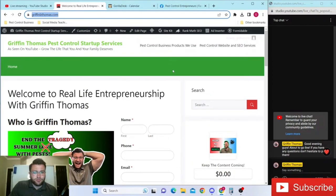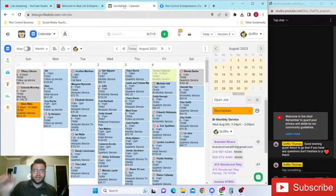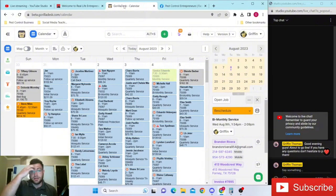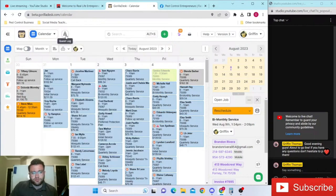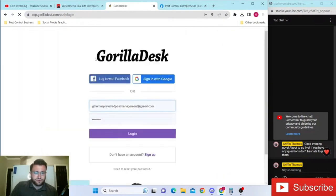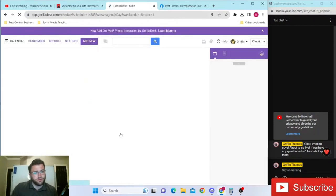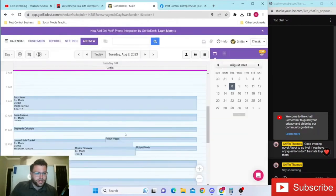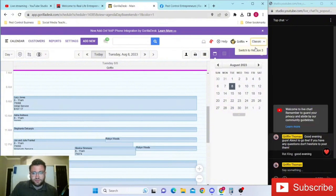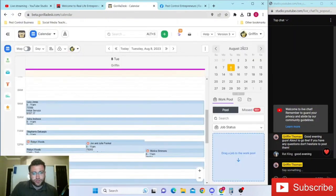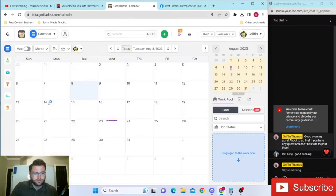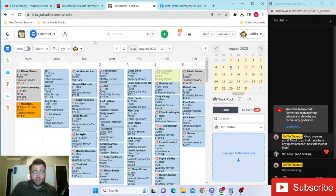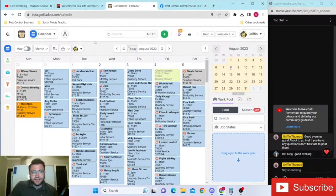In today's video, we're going over Gorilla Desk. We've mentioned Gorilla Desk endless times on this channel, and I wanted to go over some of their updated features. They have a classic version that's been out for a long time, and then version 3 that we use now is my favorite version to use by far. It's easier to use once you get in there and start using everything.